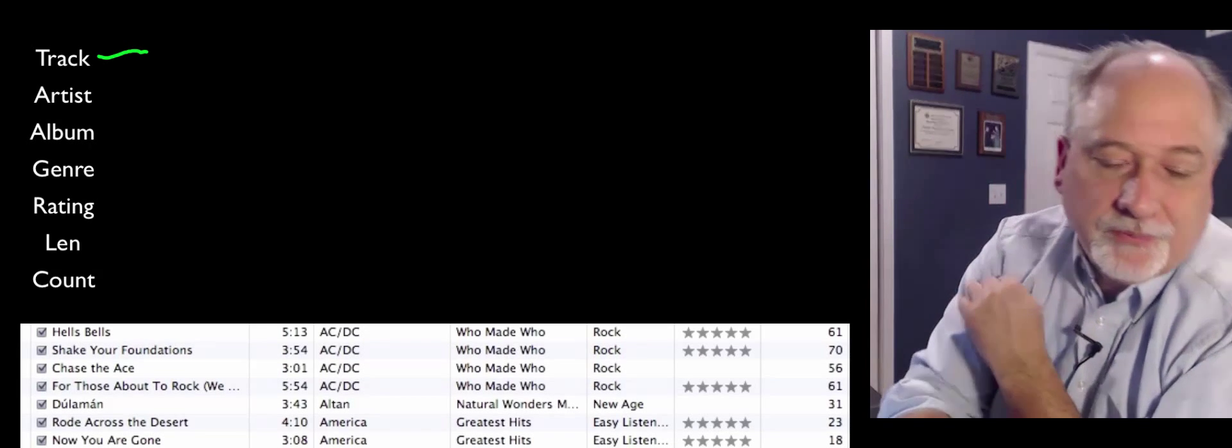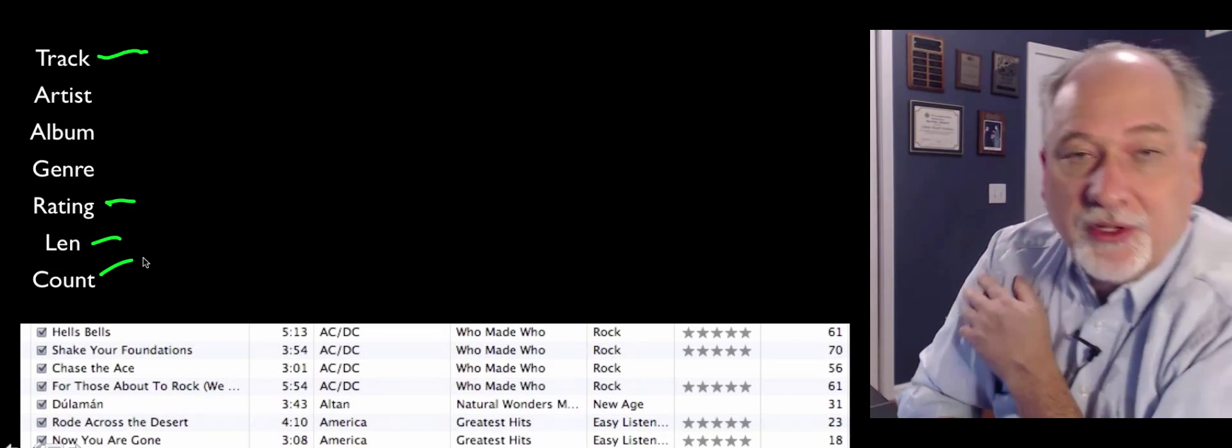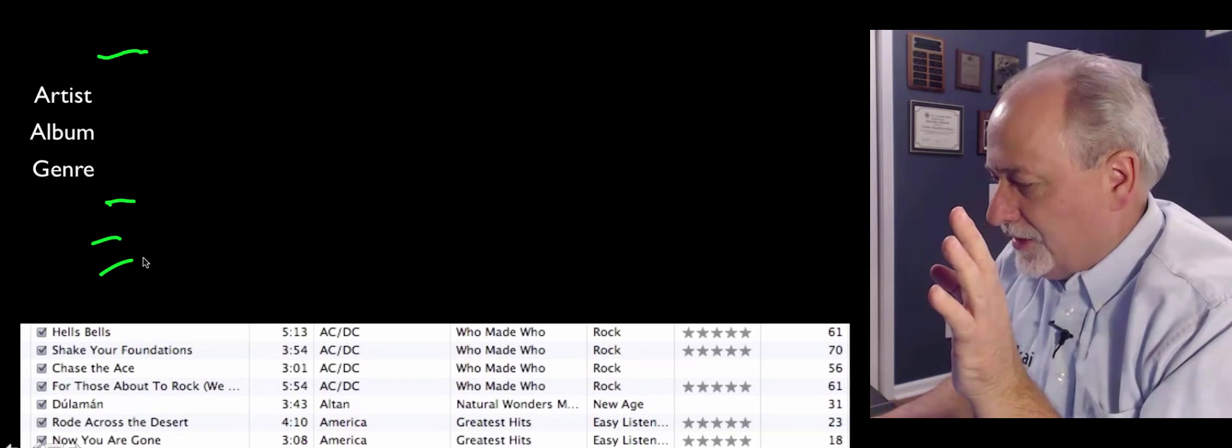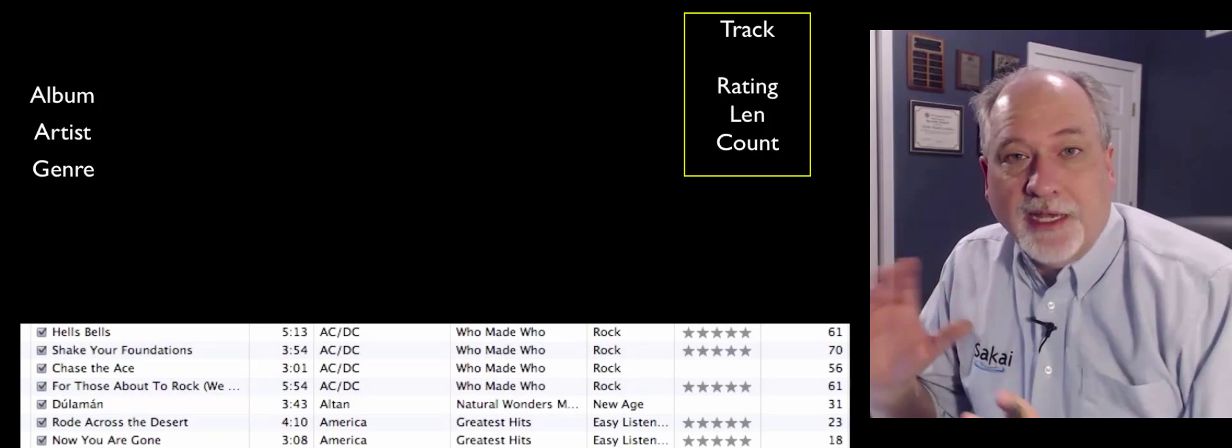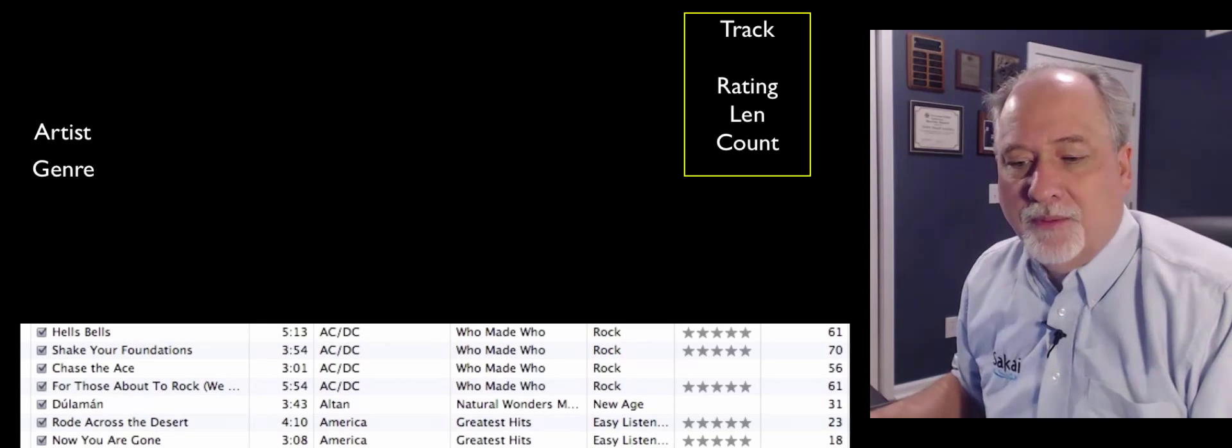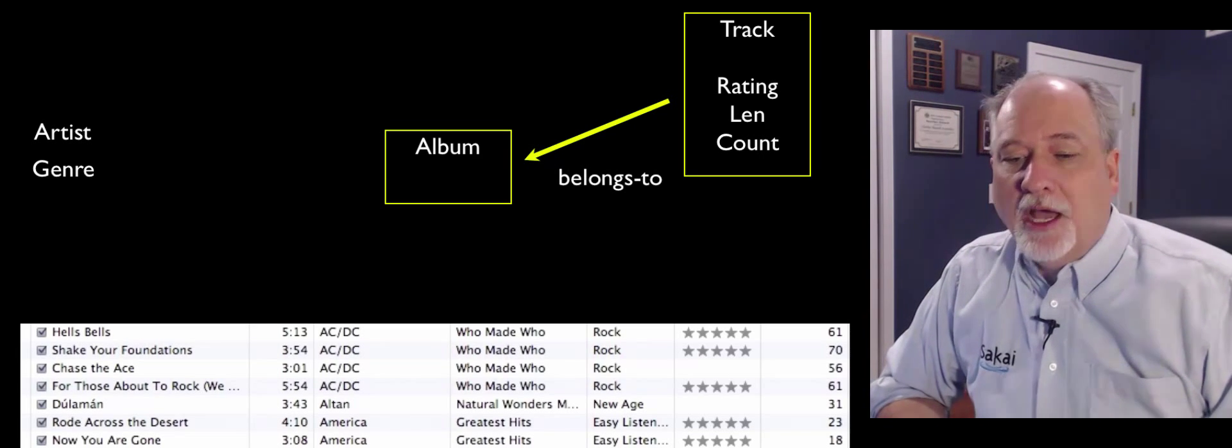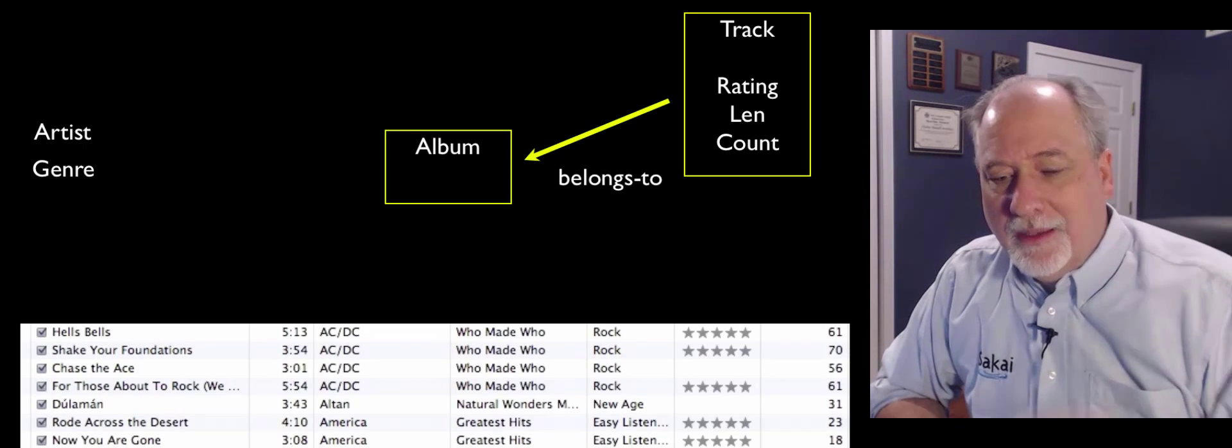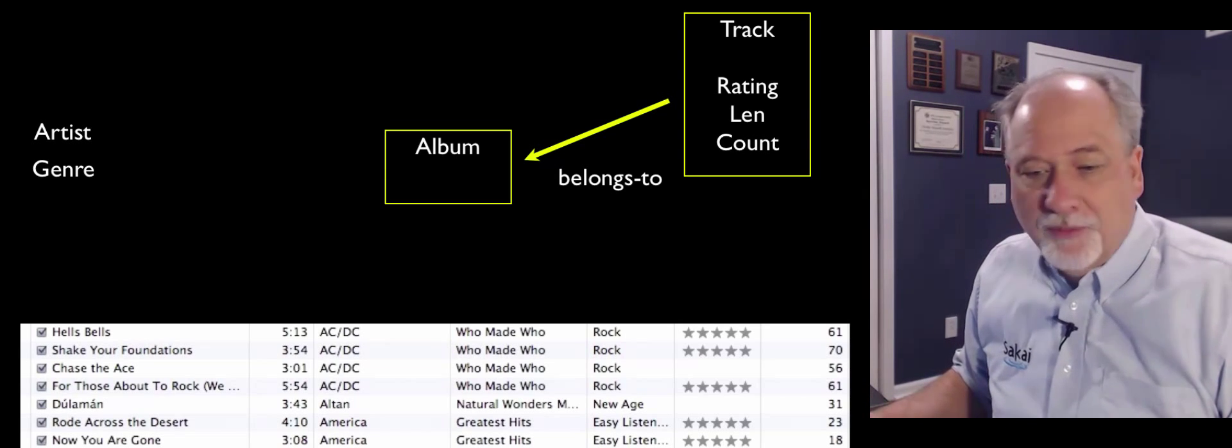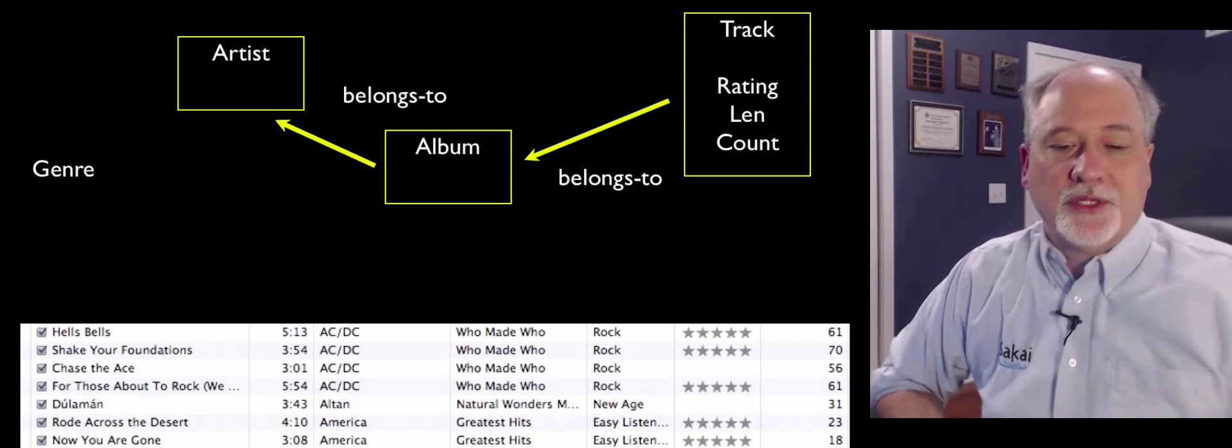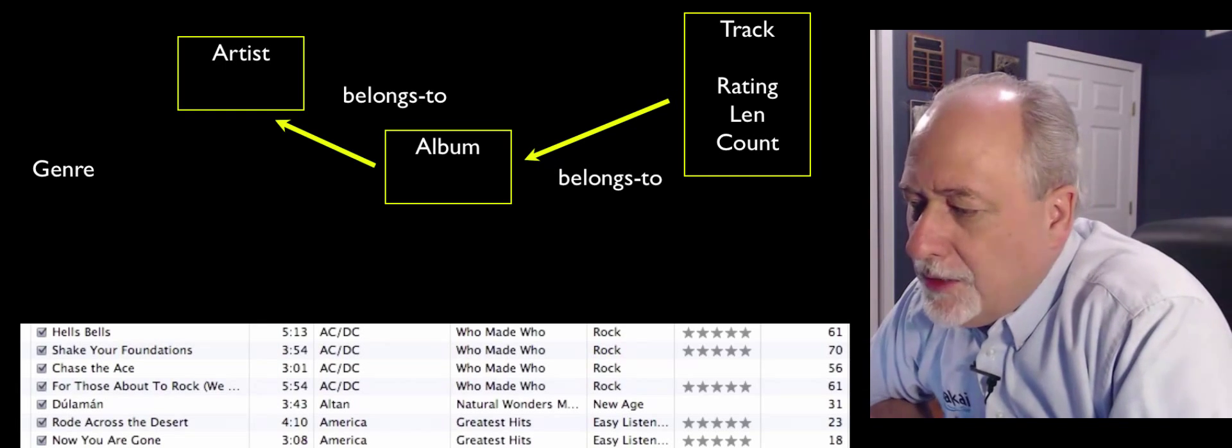A genre, well, we'll figure that out. But certainly rating, length, and count, that's part of a track. It's clearly and obviously part of a track. So the next question is sort of what is the thing that's most related to a track? Well, I think it's probably album. An album really, a track is made up of many albums, so a track belongs to an album. And then we say, okay, what does an album belong to? Well, an album belongs to an artist. So artists make albums, so a track belongs to an album and it belongs to artists.